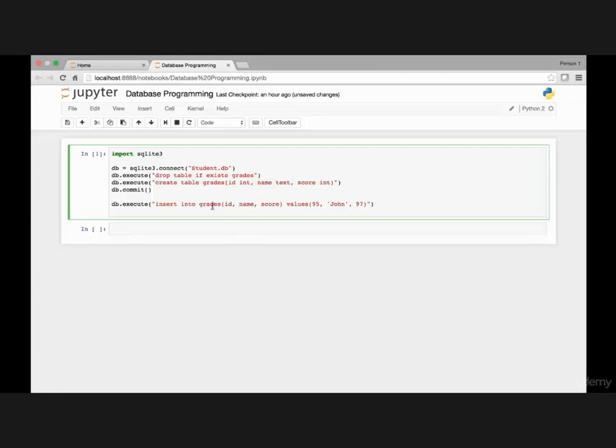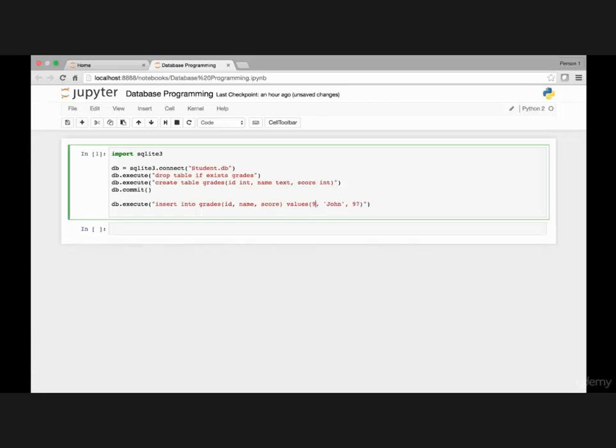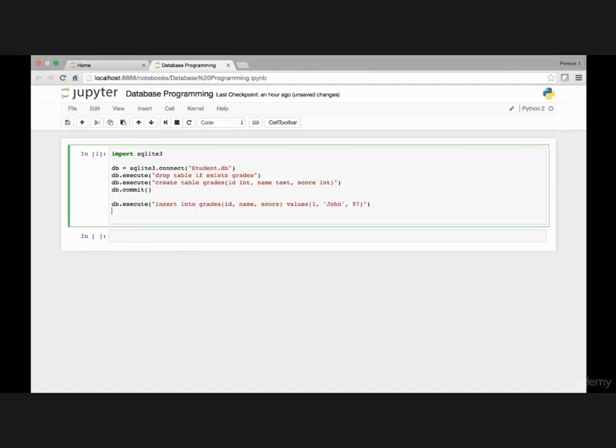So this will create one row in my grades table and it will have ID as 95, name as John and score as 97. To make it simpler let me start with ID 1. And then let's create some more rows.